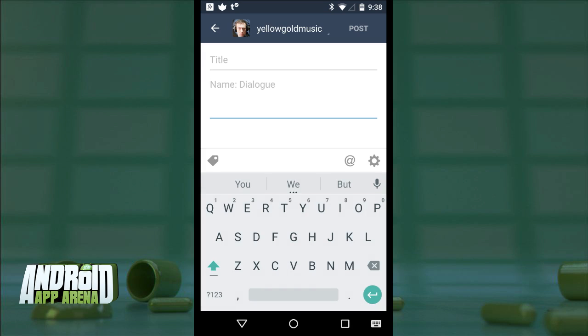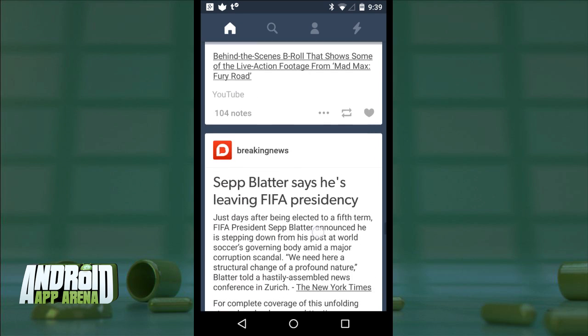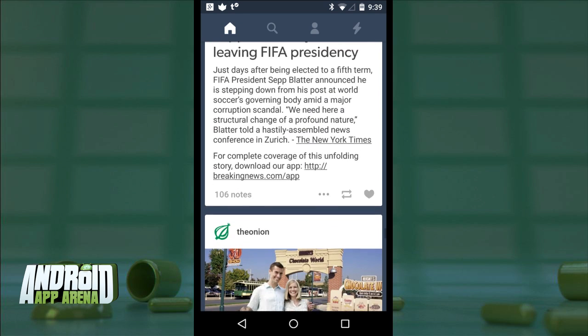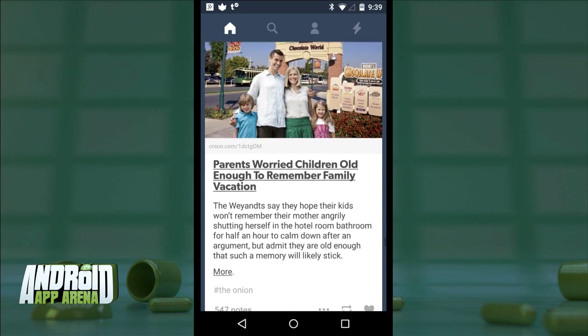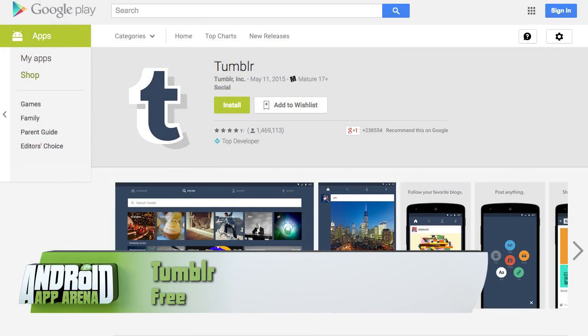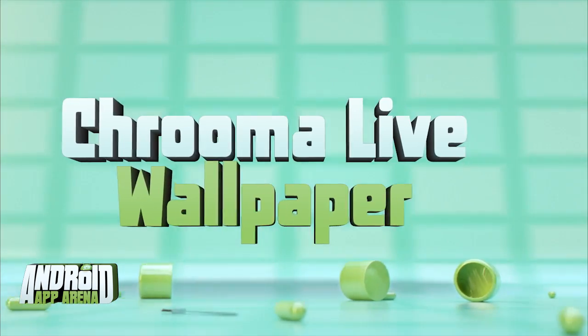One thing Tumblr has going for it — in the time I spent reviewing the app, I probably spent an additional hour just browsing, because once you start scrolling it's practically impossible to stop. Find Tumblr for free in the Play Store.